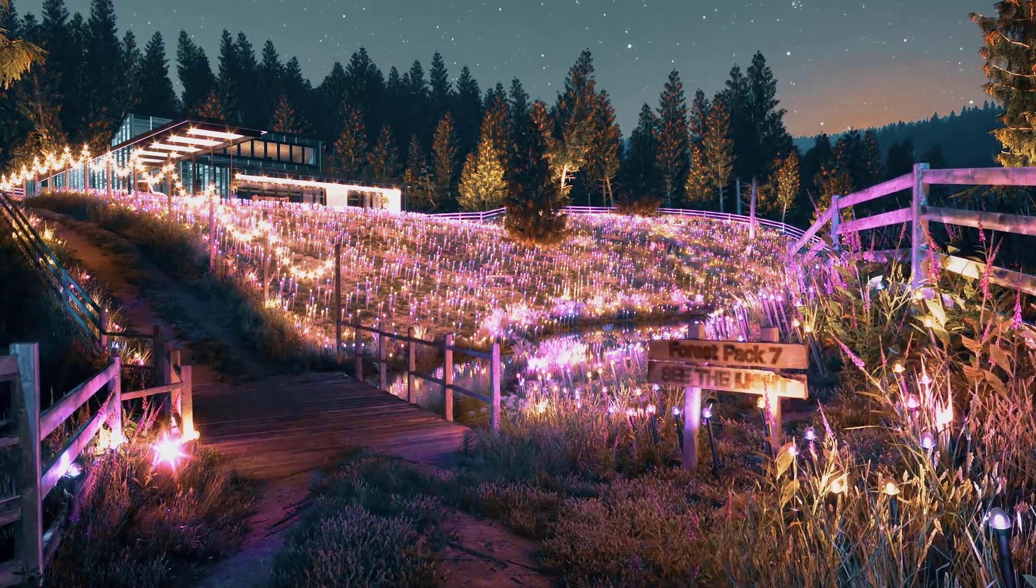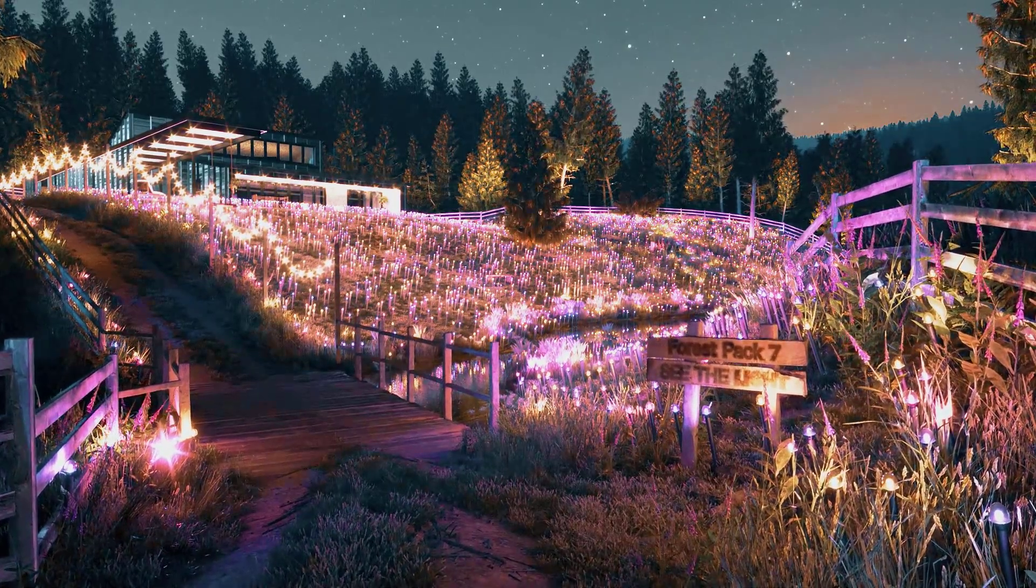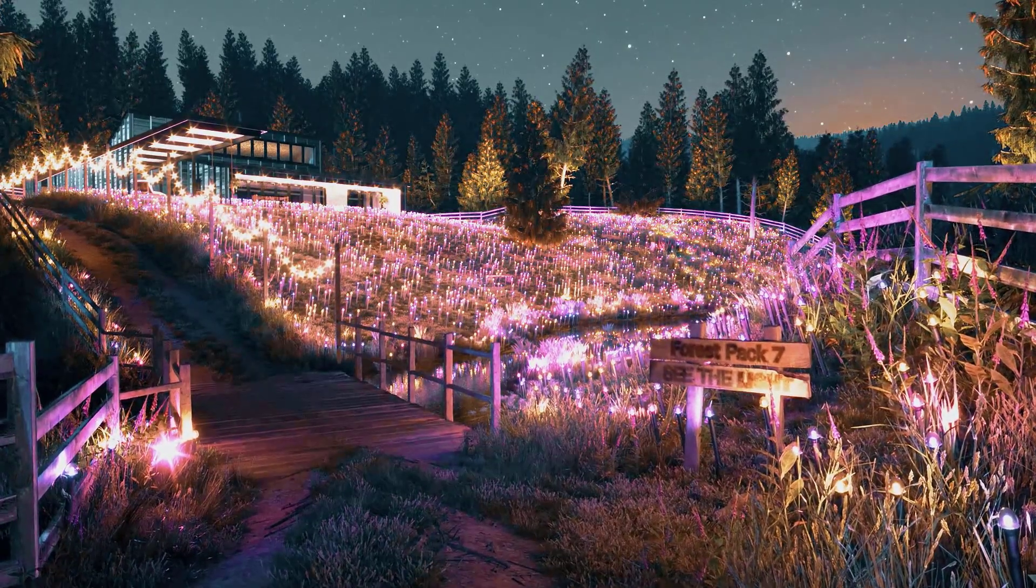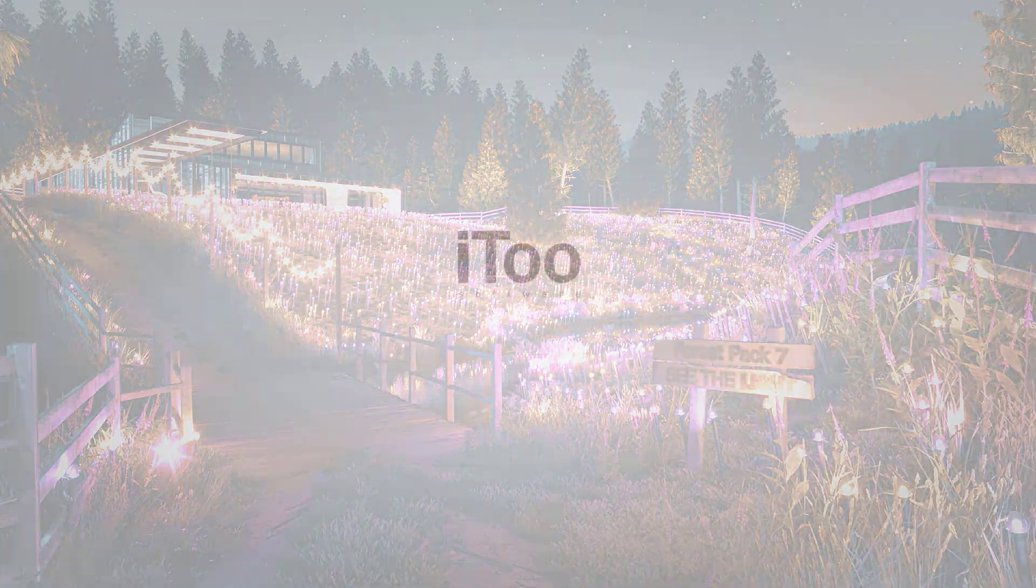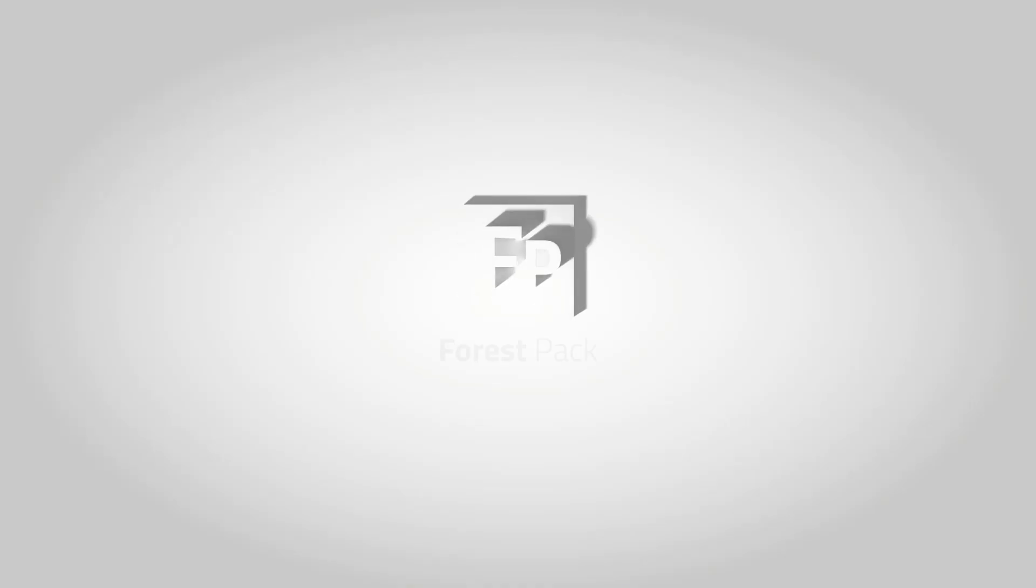We hope you enjoy this innovative new feature and we look forward to seeing the impressive renders our users make with it. Forest Pack 7 is available now. Find out more on the i2 Software website.